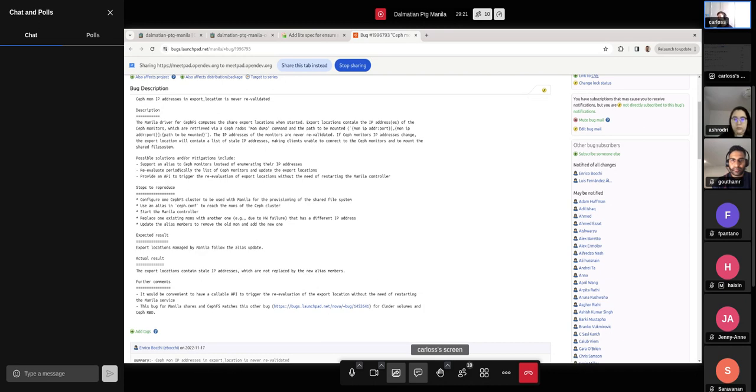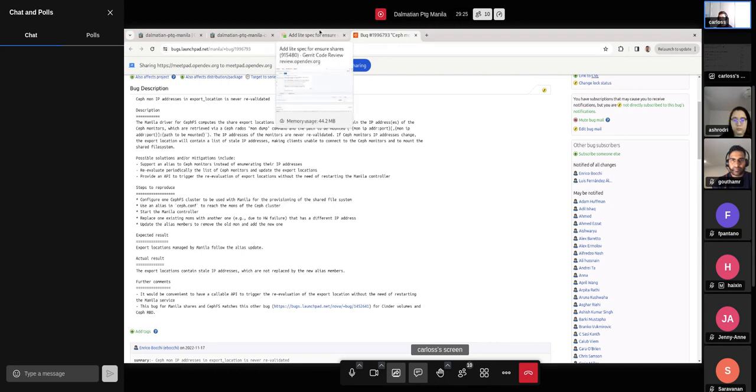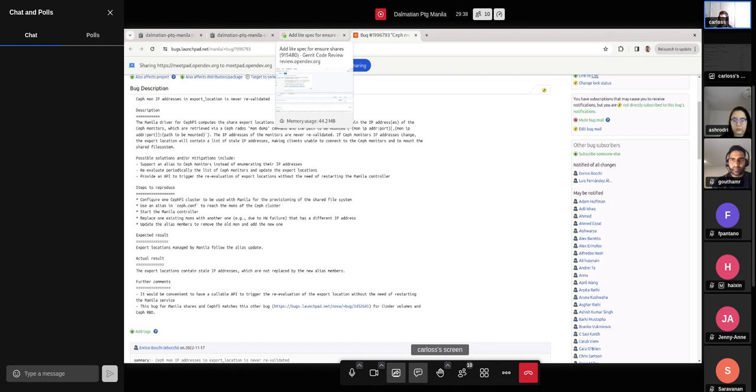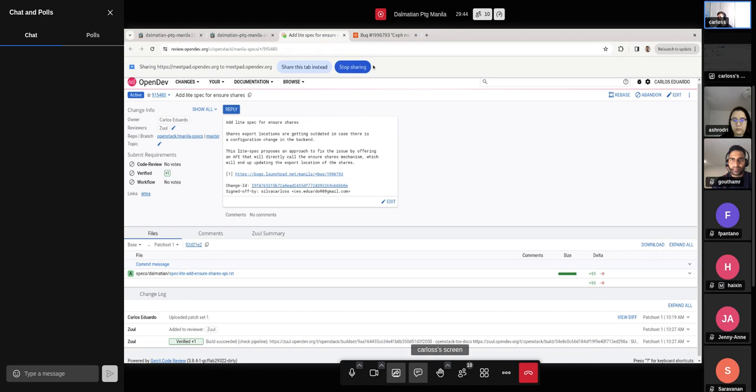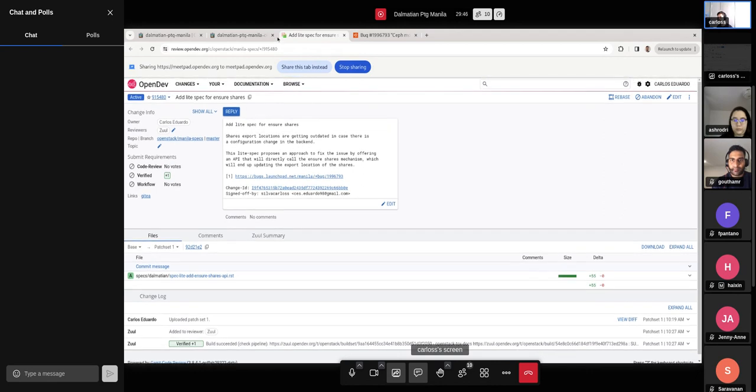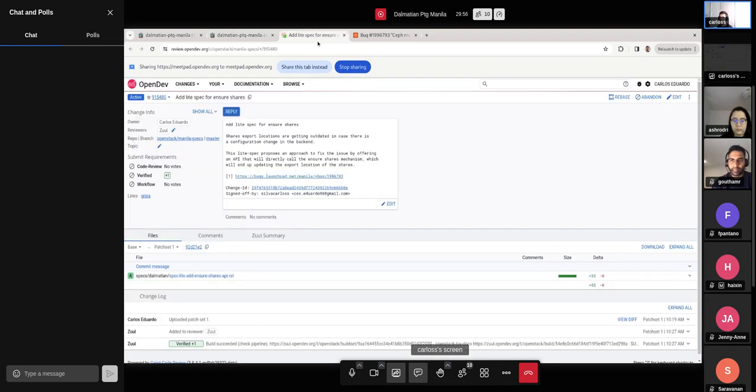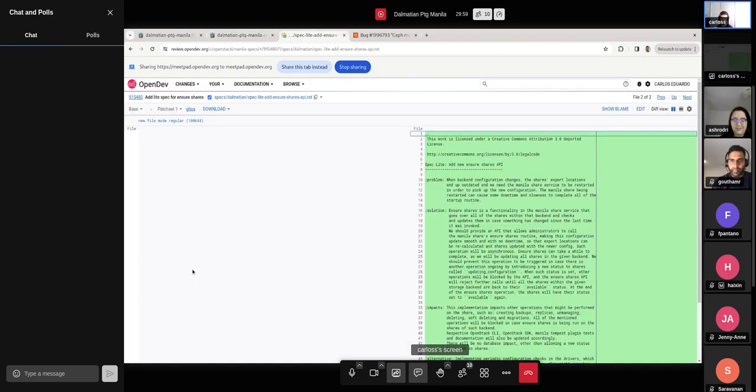So we were thinking about an approach where we would provide an API that people would be able to use to trigger the specific ensure shares method, the ensure shares routine in the Manila share server. And then that would be enough to update all of the export locations of the shares. So during the previous cycle, I didn't manage to work on the specification or a light spec, but I kind of had some drafts and then I pushed the draft today earlier to document a bit of what we discussed and what are the ideas for the spec.